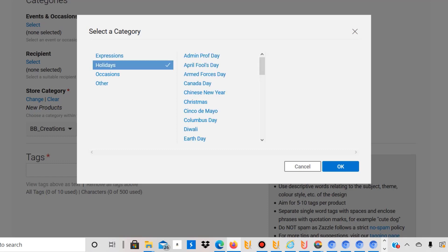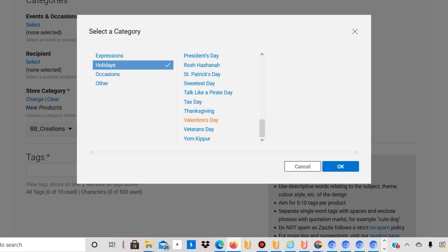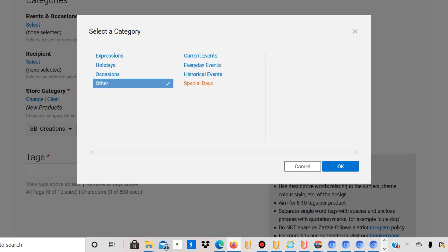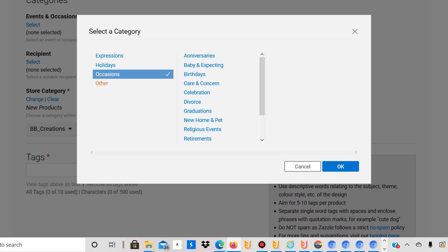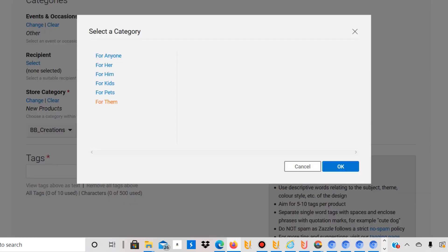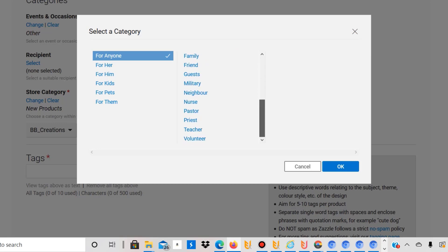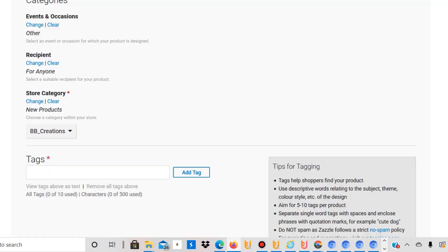You can also select Events and Occasions — for example, if it's a birthday shirt or for a holiday. I don't actually use this much. For Recipient, you can select for pets, kids, him, her — I generally select 'For Anyone.' You can make it more specific, but I just select 'For Anyone' to keep it broad.